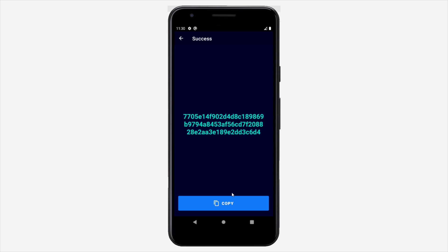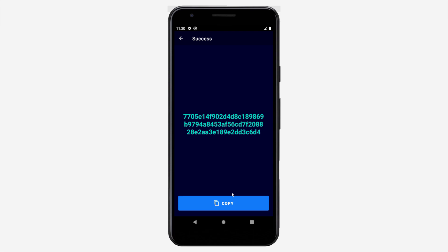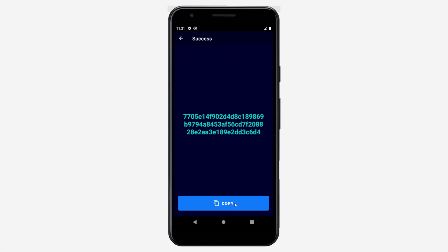Now we are going to get navigated to our success fragment where we can copy our hashed value. Here as you can see when we press this copy button, we're going to see this animation which will slide from the top of our screen and notify us that this text is actually copied.